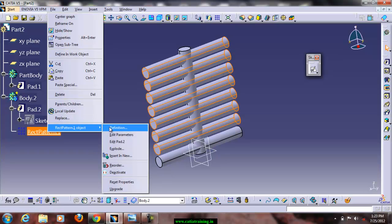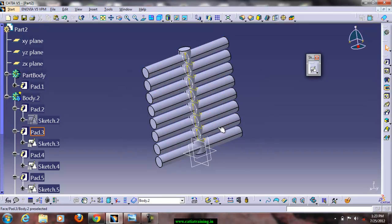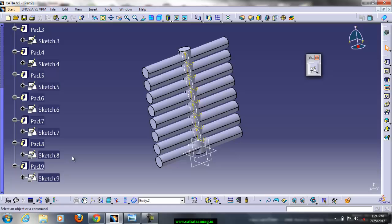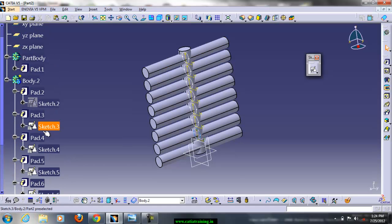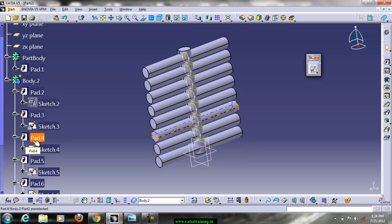We can explode this rectangular pattern. If you click OK we will get separate instances — instead of all instances in a single operation it will explode the rectangular pattern and generate separate features for every instance.